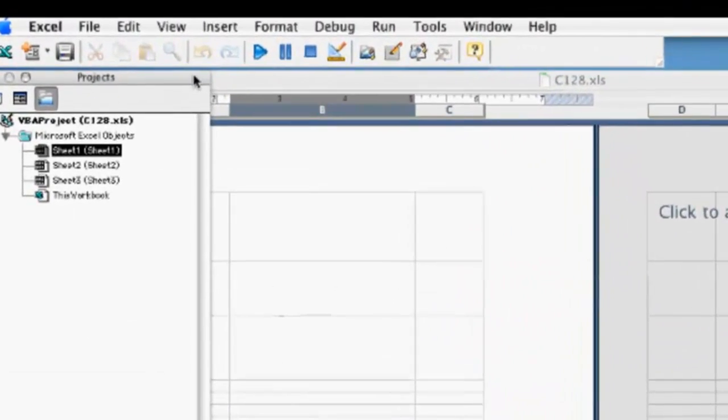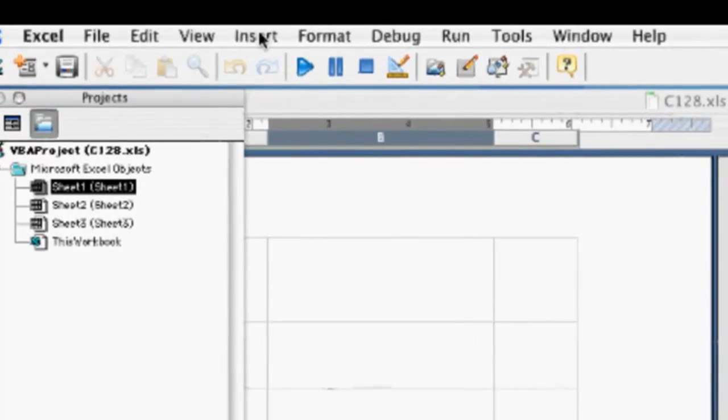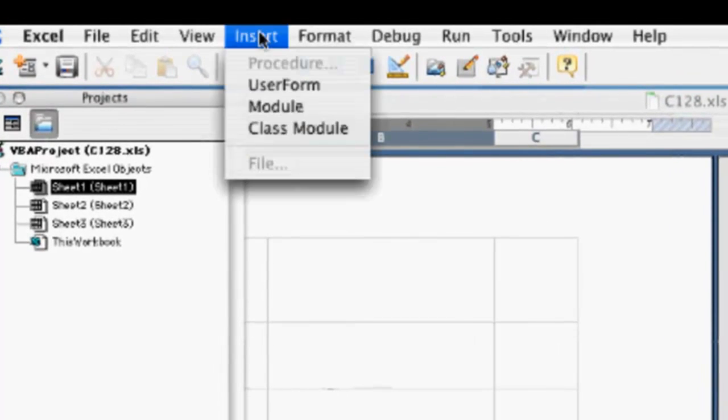Let's insert a module. Select Insert Module.